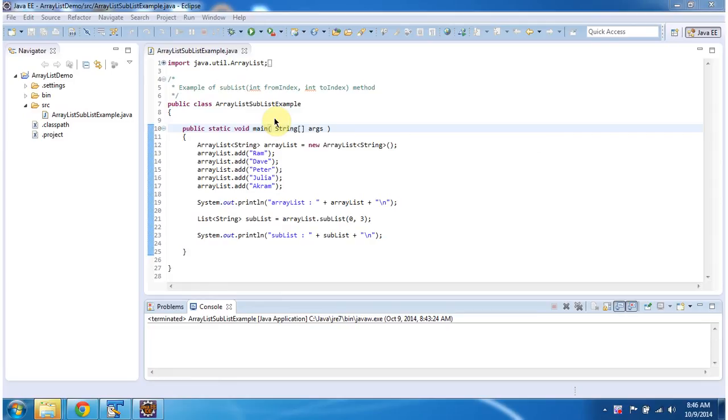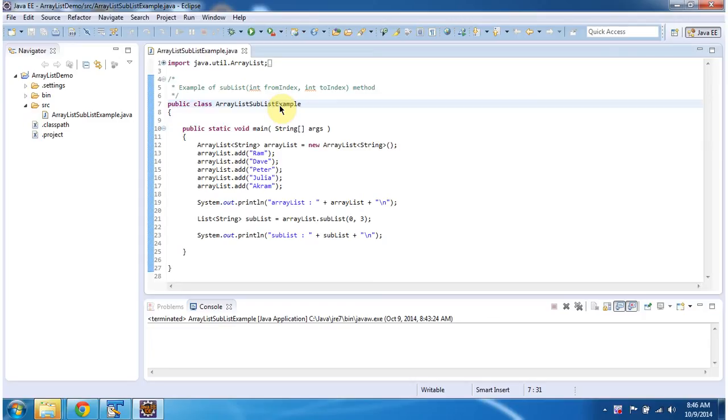Hi, in this video tutorial I will cover how to create the sublist from the ArrayList. To explain this I have created this sample program ArrayList sublist example. First I will run this program and then I will explain.